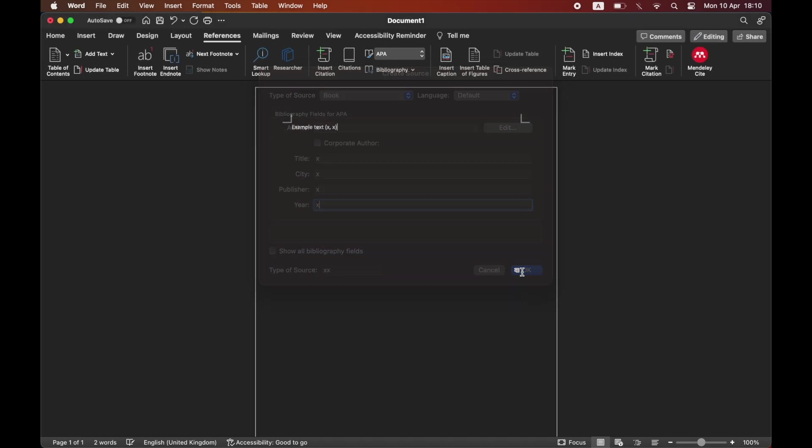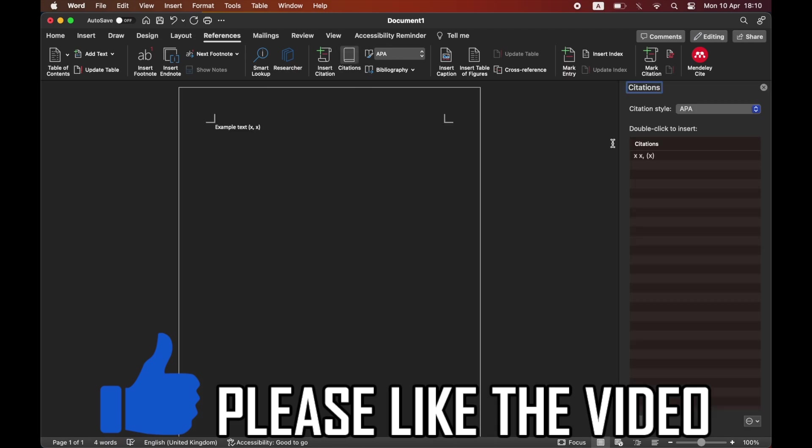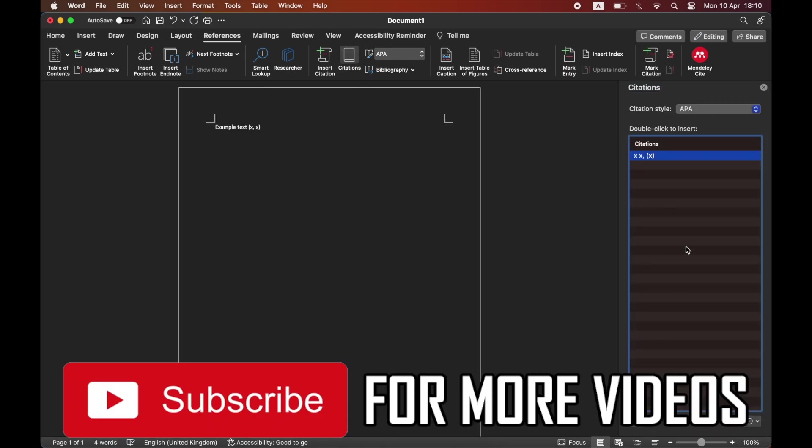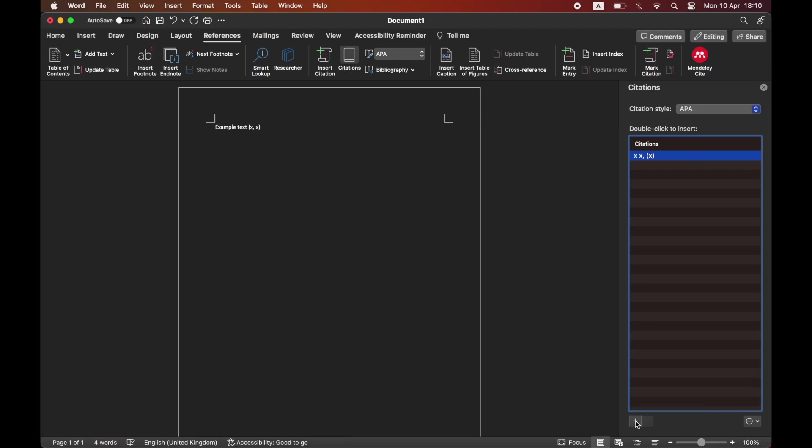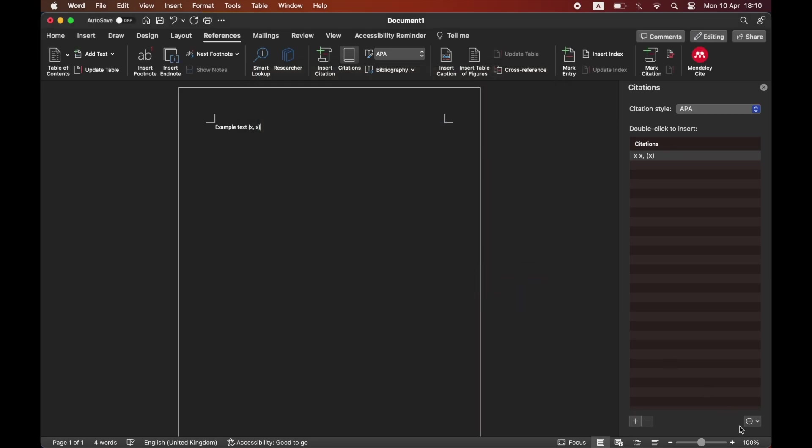Now the reference will appear in the little citation brackets and will also be put into a bibliography for you. You can click on citations at the top of the screen to add another one by clicking the plus sign, or you can edit by clicking on the bottom right-hand corner. Leave a like on the video and subscribe for more helpful videos.